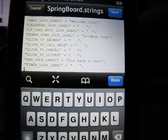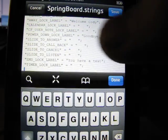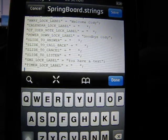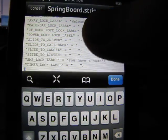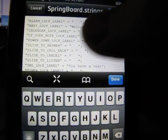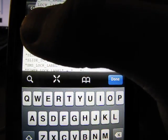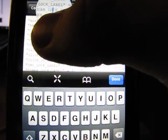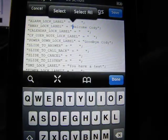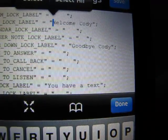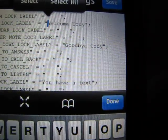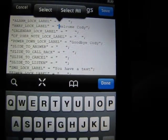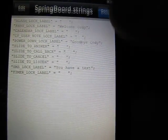Basically, if you want, instead of slide to unlock, it's going to be under away lock label. This might be hard for you guys to see. So, as you can see above my finger there, it says away lock label. You're going to go in between the brackets. So, see how mine says welcome Cody, in between the brackets, just like that. After you've written whatever you want to write, you're going to hit save. And you're going to hit done.